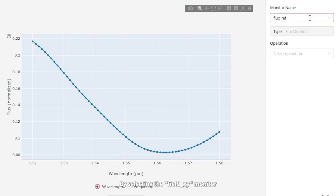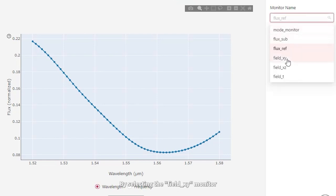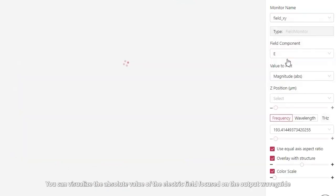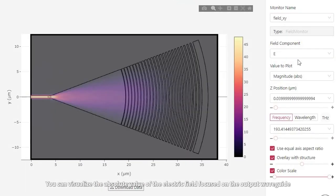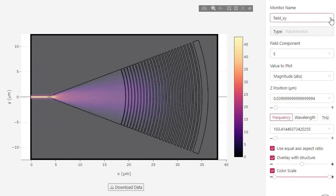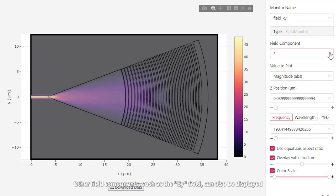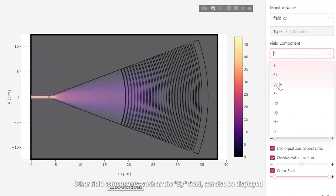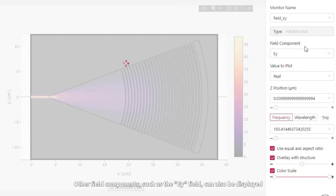By selecting the Field XY Monitor, you can visualize the absolute value of the electric field focused on the output waveguide. The other field components, such as the EY field, can also be displayed.